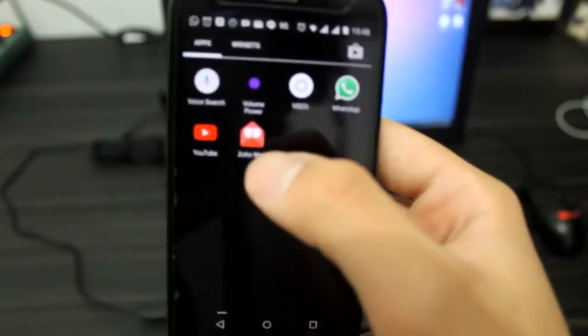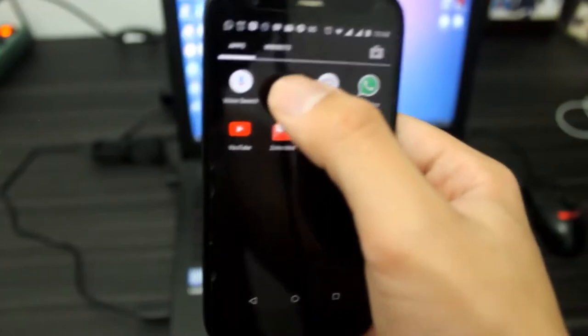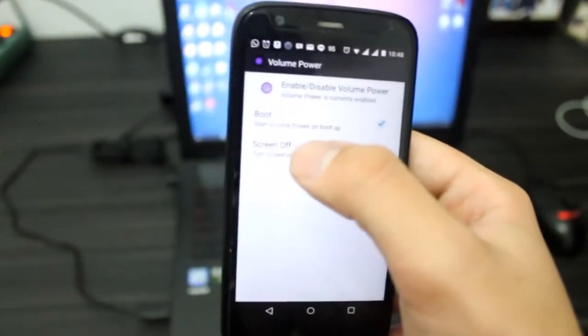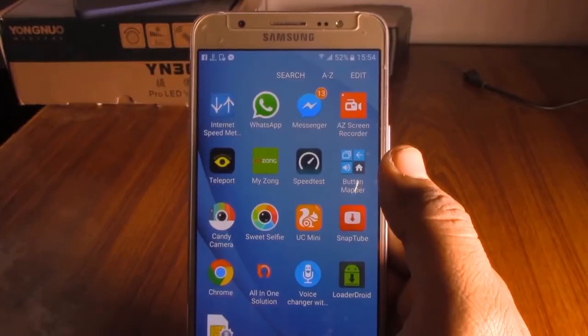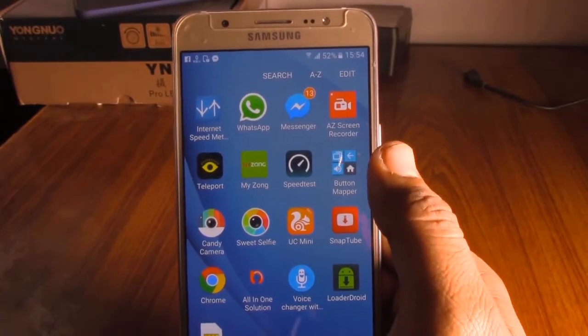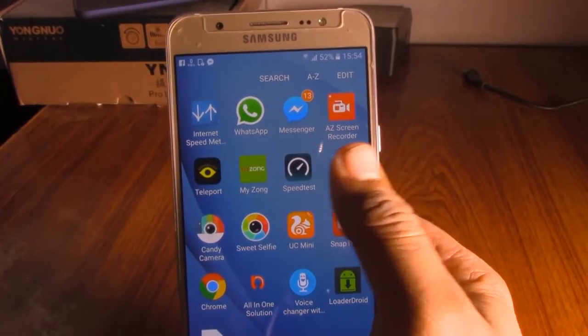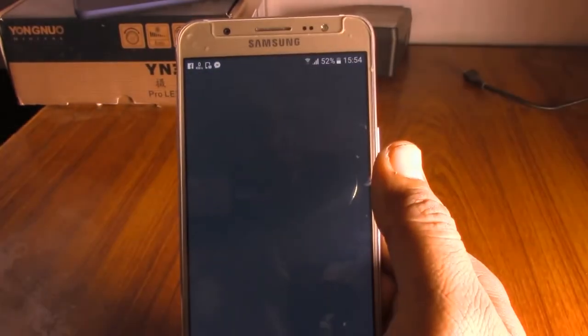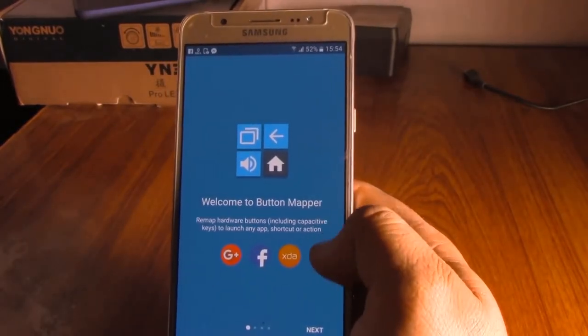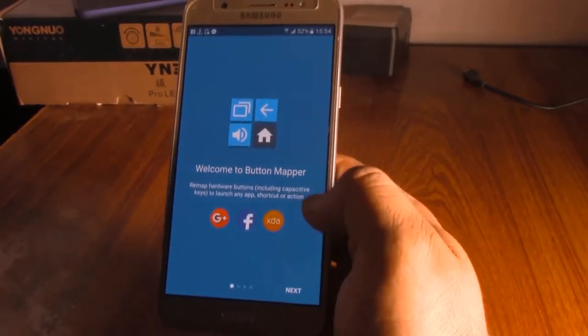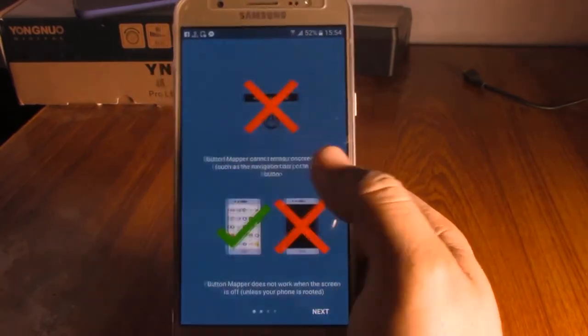The app will be usable after giving the necessary permissions. On opening a new screen page, click 'Go' to grant access to the next page, which will show the volume up and volume down options.